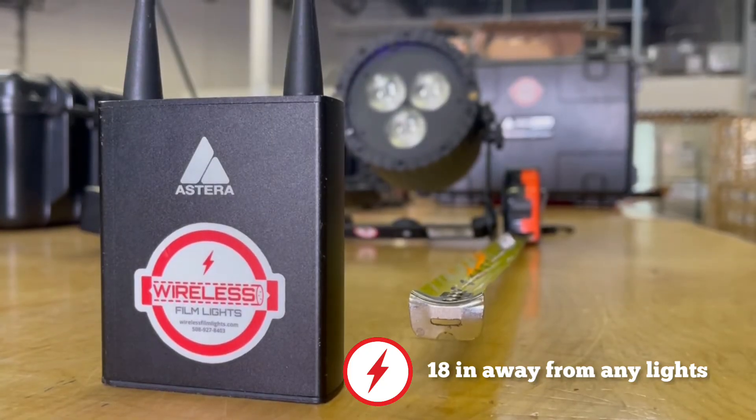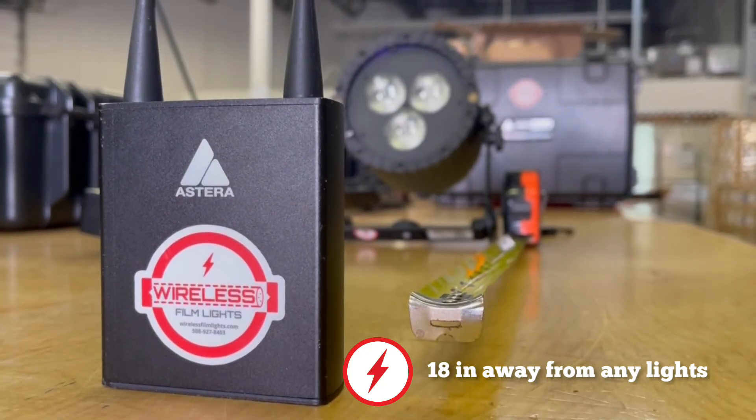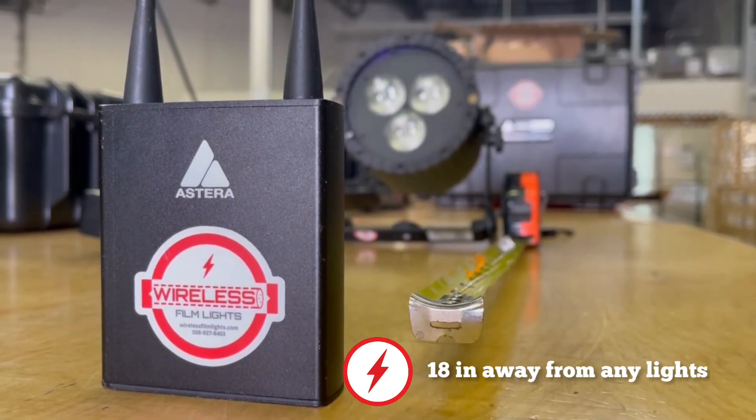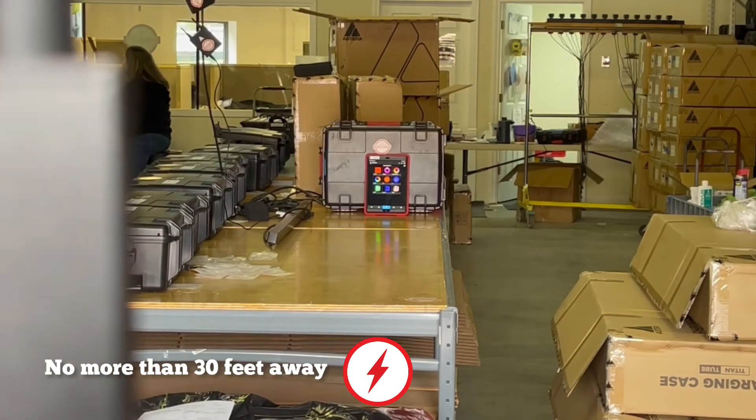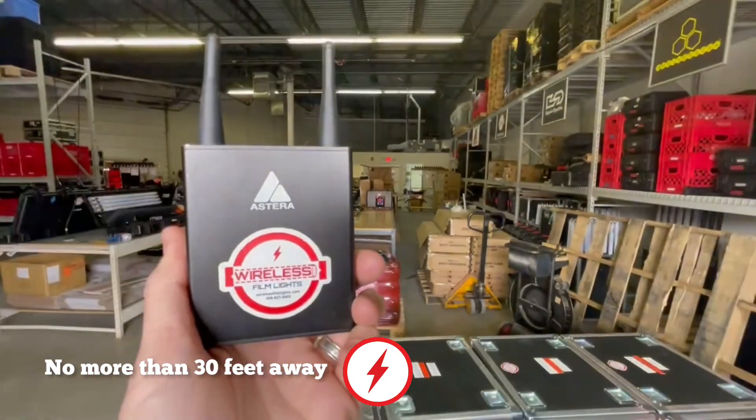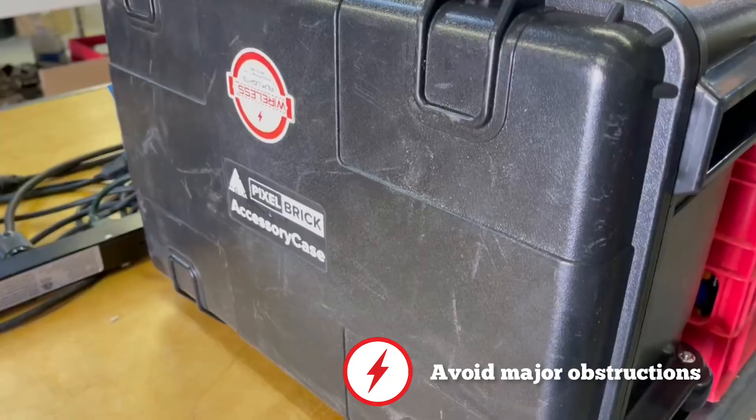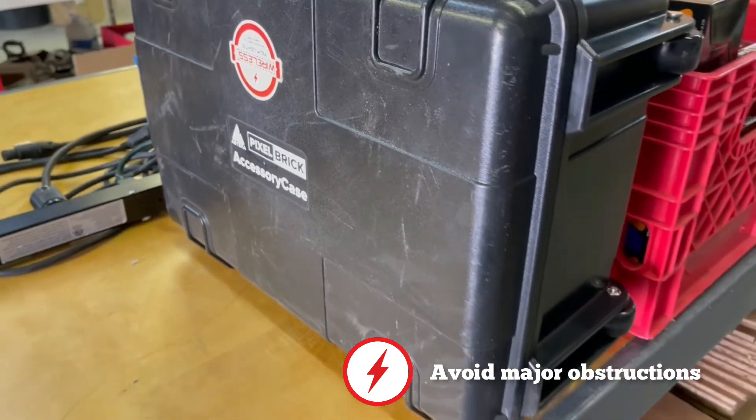Also, the Estera box should be 18 inches away from any lights that you will control. The tablet should be no more than 30 feet away from the Estera box.